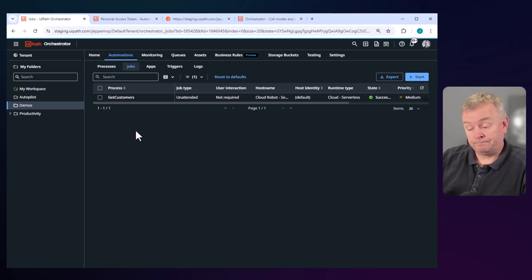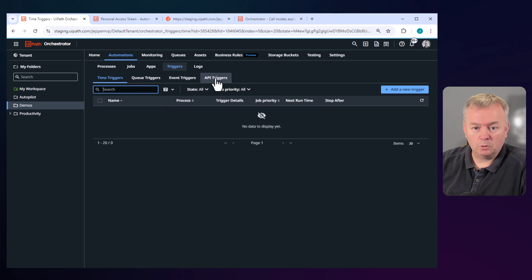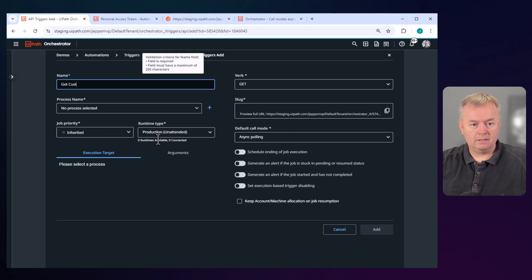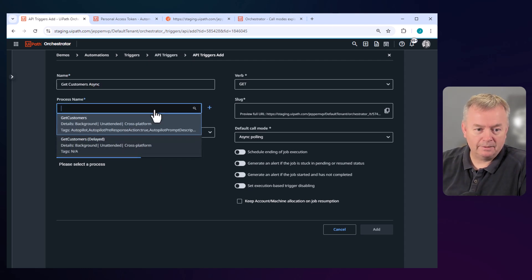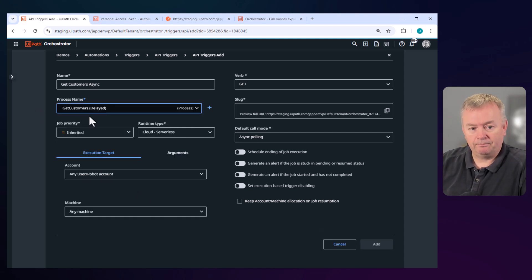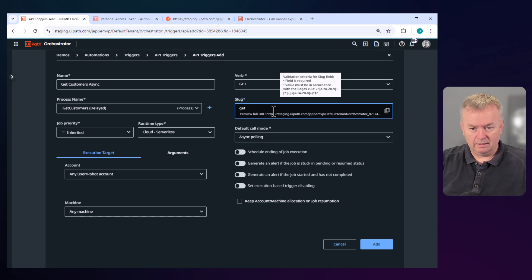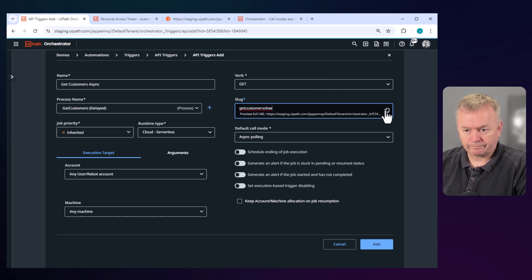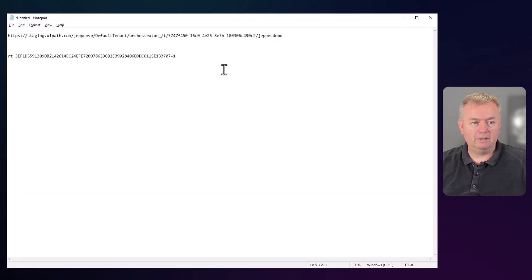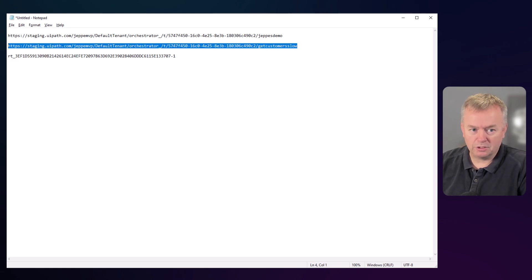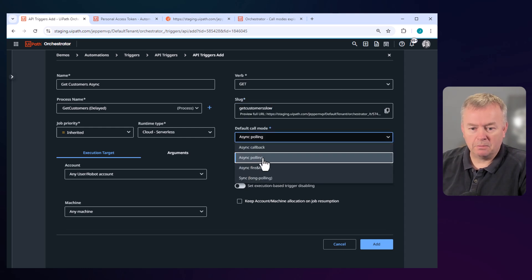Let's try and set up an API trigger that uses an asynchronous calling method. We go back to the triggers page, go to API triggers, and we'll add a new trigger — I'll call it 'Get Customers Async'. I'll select the 'Get Customers Delayed' process, because that will ensure it takes about 60 seconds for this automation to run. We'll still use the GET verb, and I'll create a new slug: 'get-customers-slow'. I'll copy that full URL into my Notepad so we have it somewhere. We can see this is the same basic URL but with a different slug, which still ensures uniqueness. Back in Orchestrator, we'll use the asynchronous polling call mode.